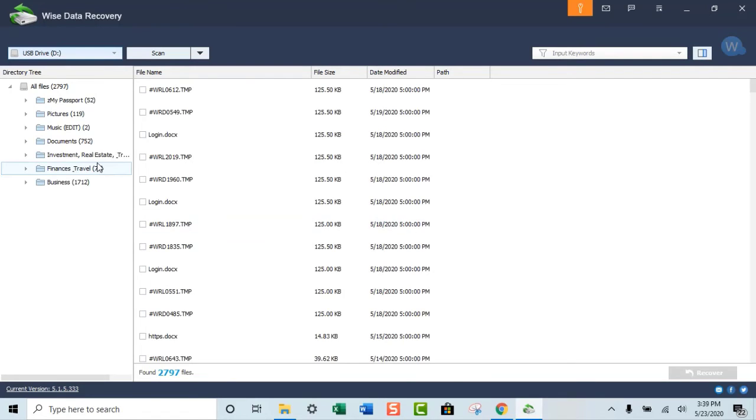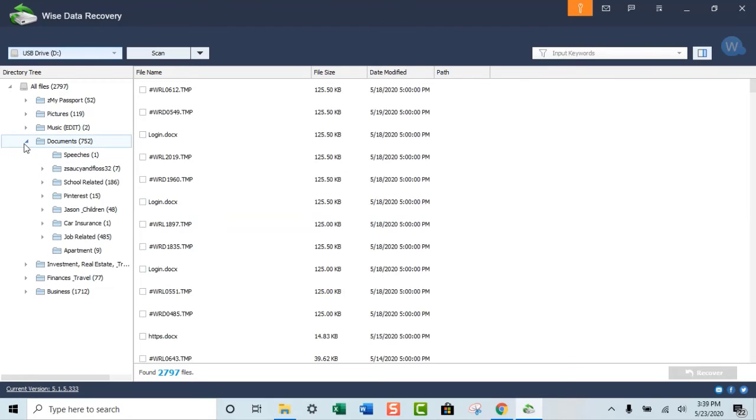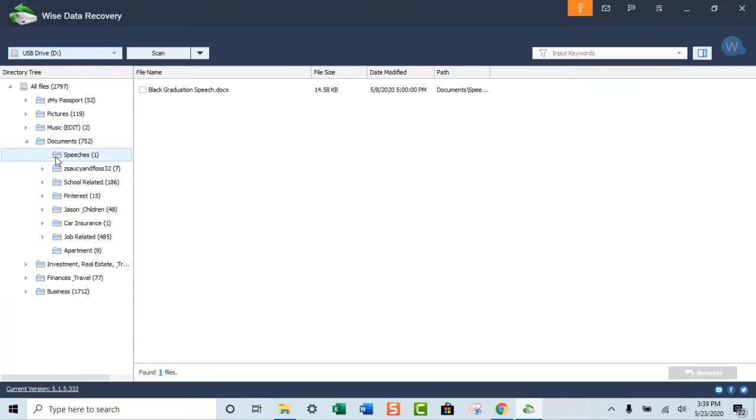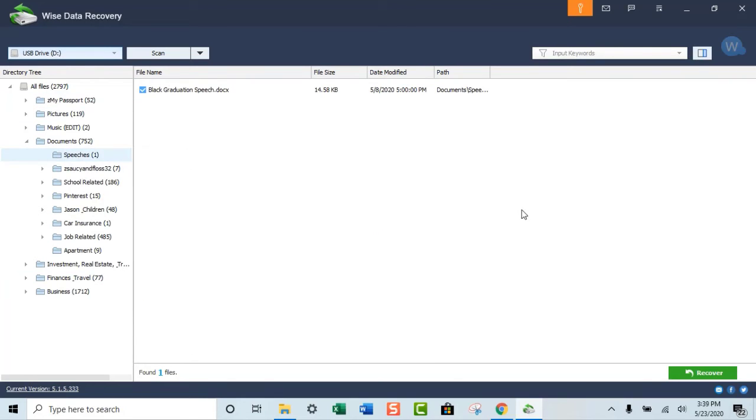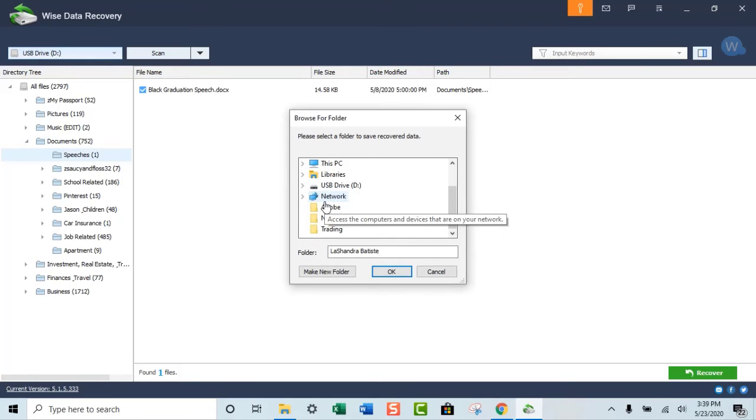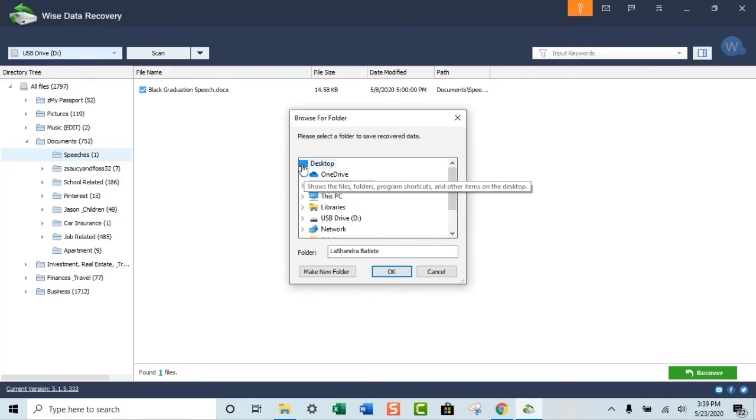And so I'm just waiting patiently for the documents to show up. And then as the documents show up, as you can see, I can go to specific folders within my flash drive. Let's just say I wanted to do this black graduation speech that I gave and I want to recover it.